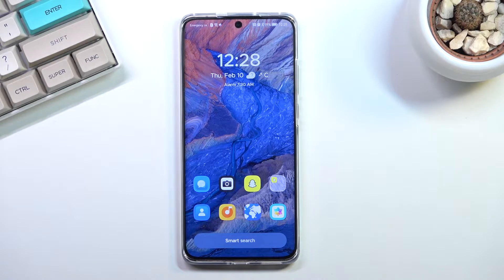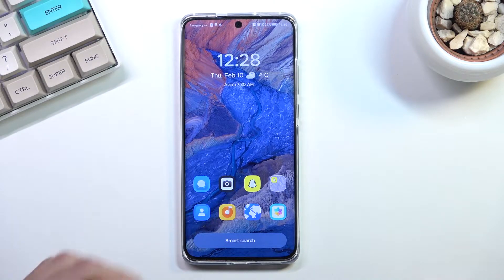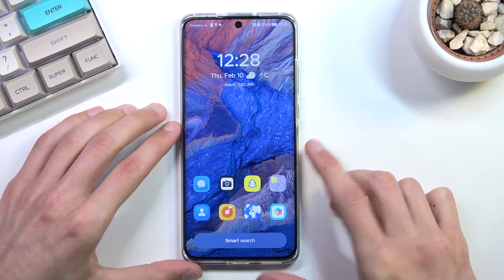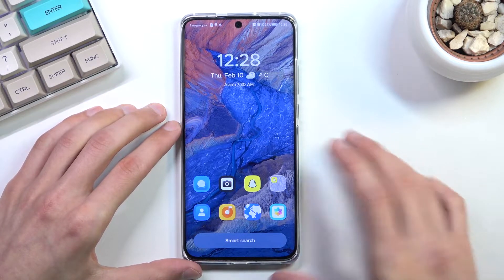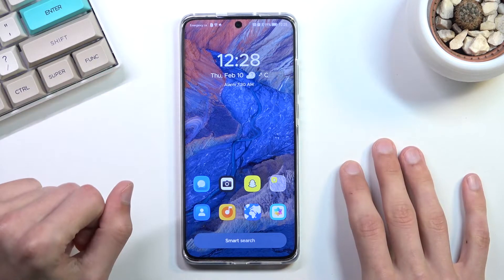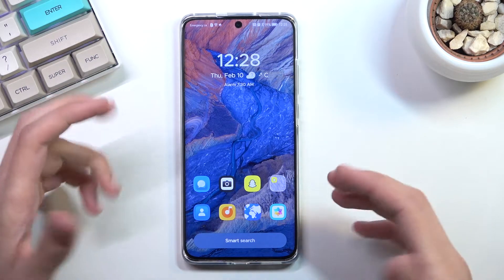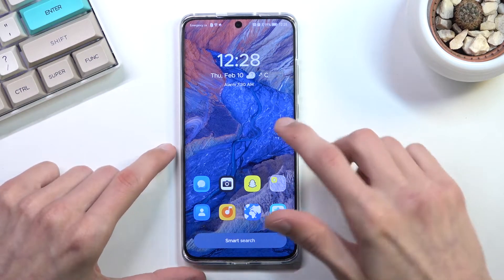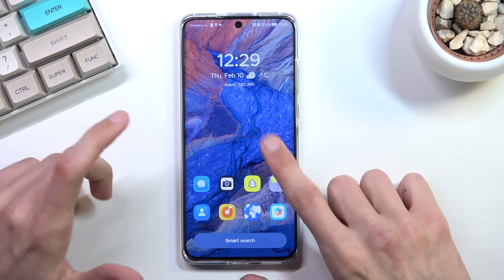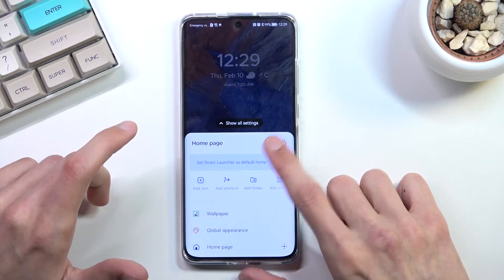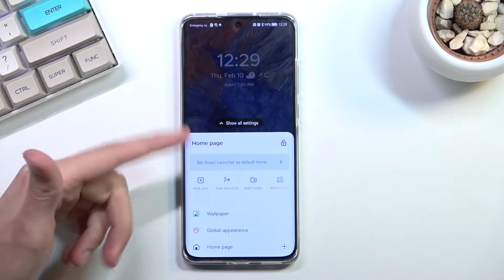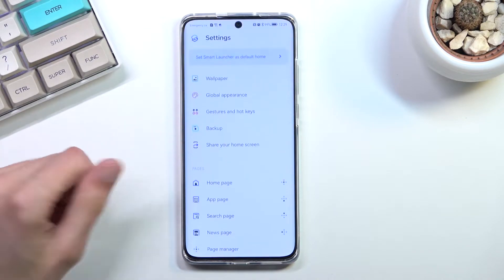This is Smart Launcher 6, which was actually released not too long ago. I'm going to customize it a little bit just to fit my needs. You can customize it by holding your finger and it will bring up this overlay.